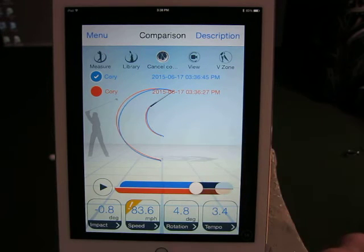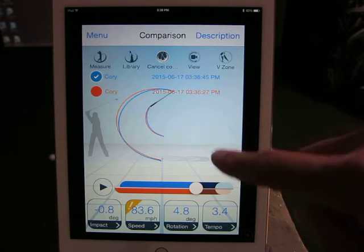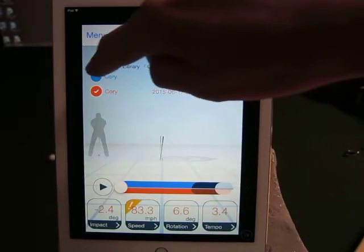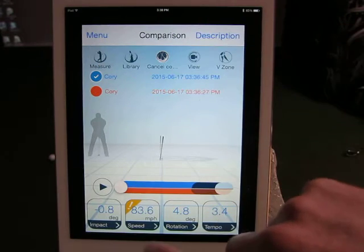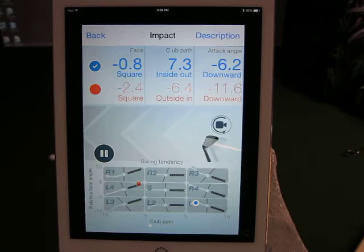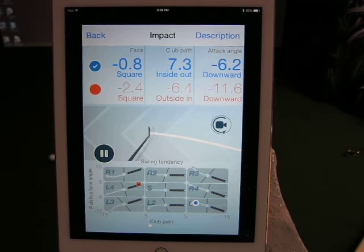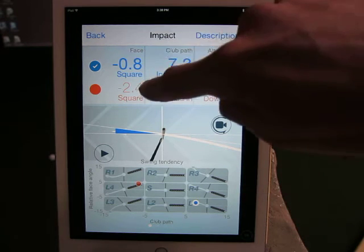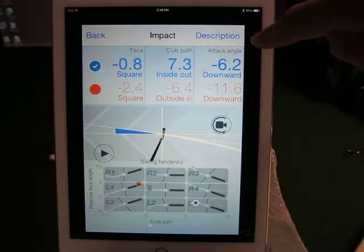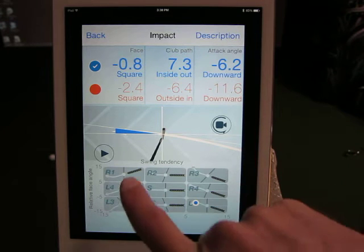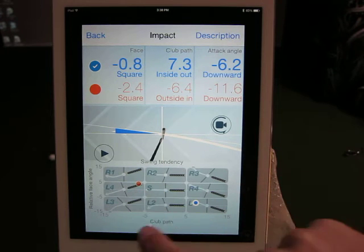You can do that in all the comparisons or with just a single swing, and then you can select whichever one you want to view or compare. The next part is going into the Analysis. Under Impact it shows you the face angle, the club path, the angle of attack, and the swing tendency — where you tend to be.